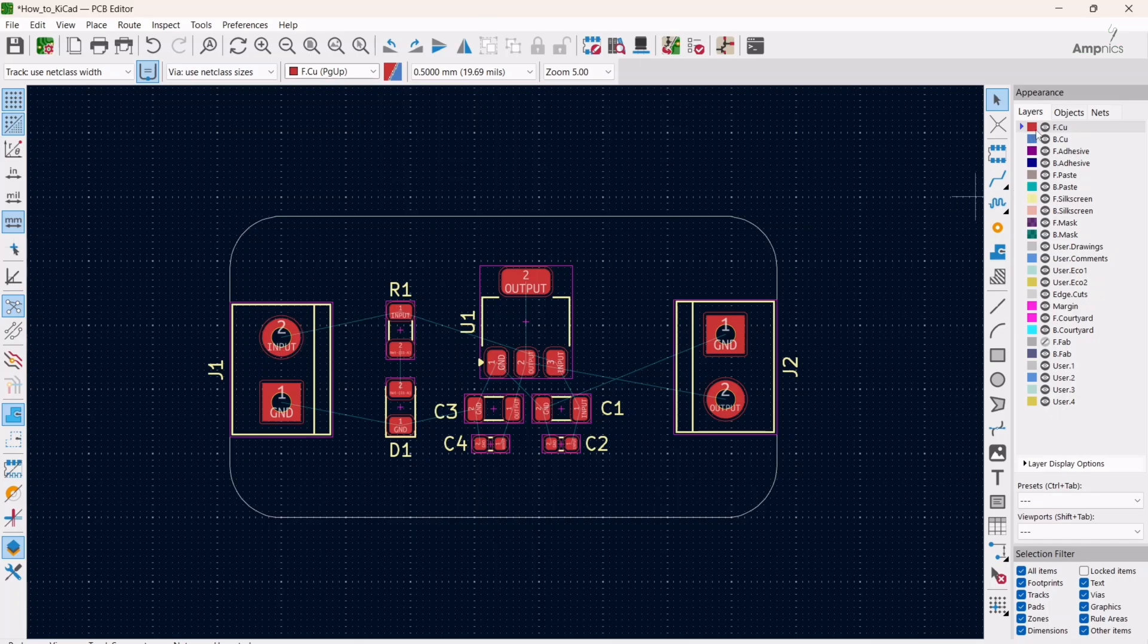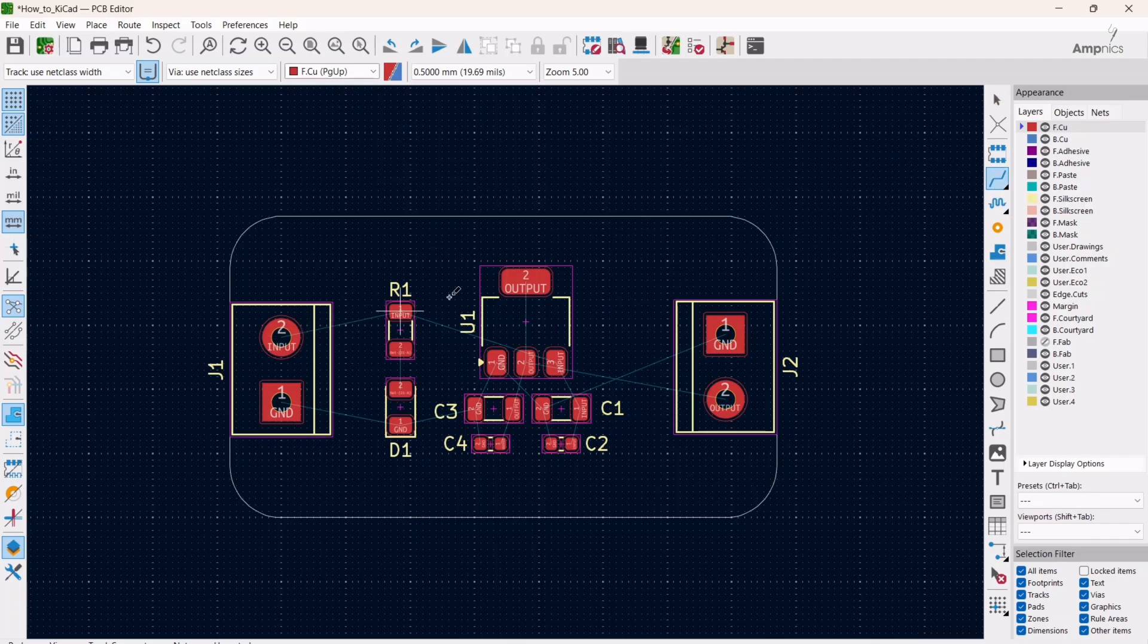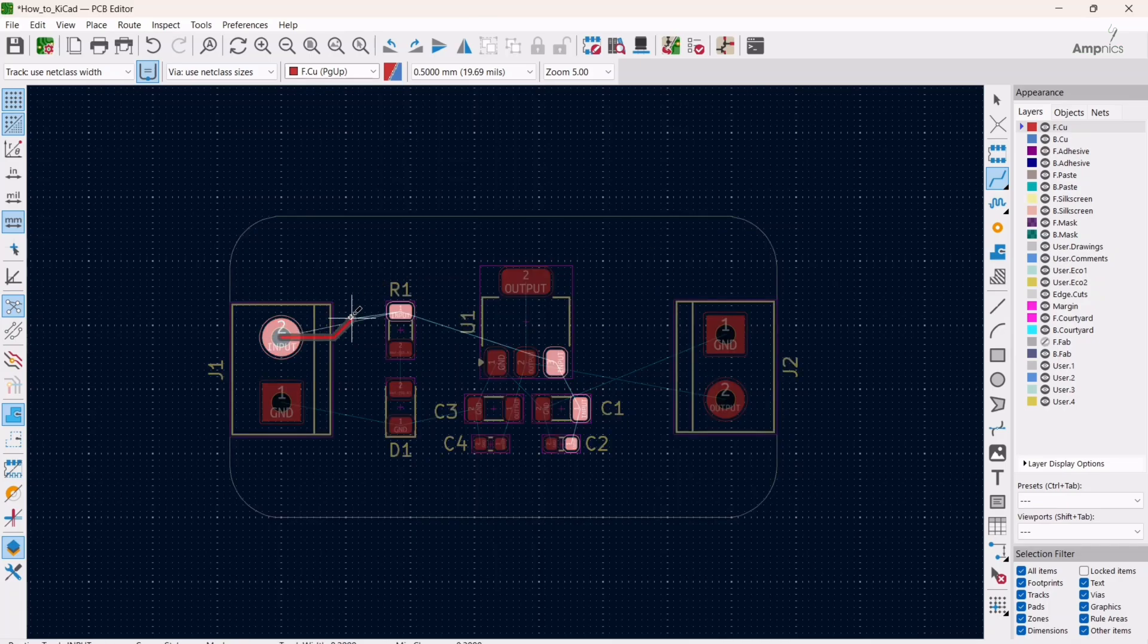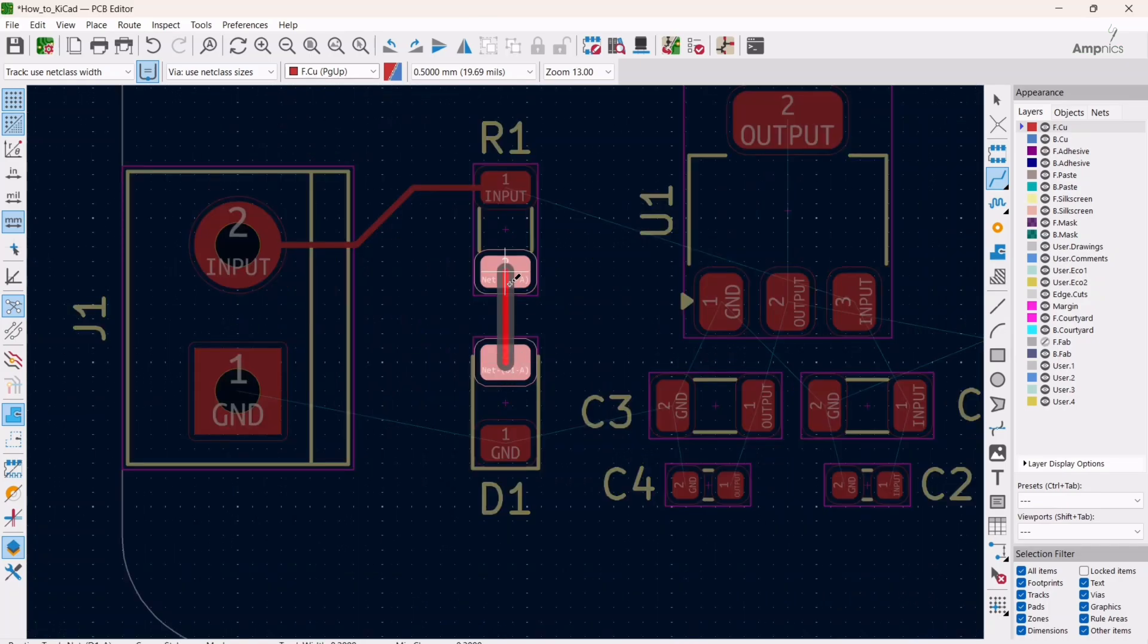For designing the tracks, we have to select the front copper layer or back copper layer. We are using SMD components and through-hole components, so for that reason we are going to use the front copper layer. Then we have to click here on route signals, then we can route the components.